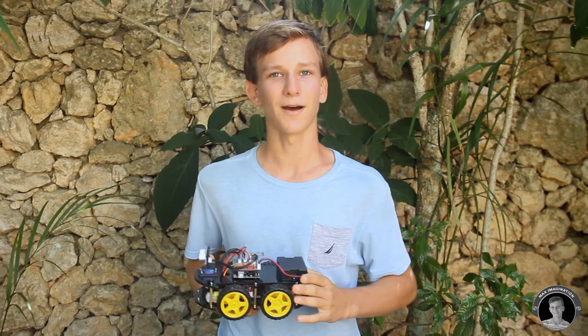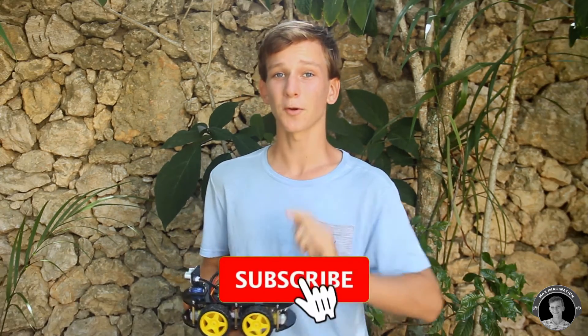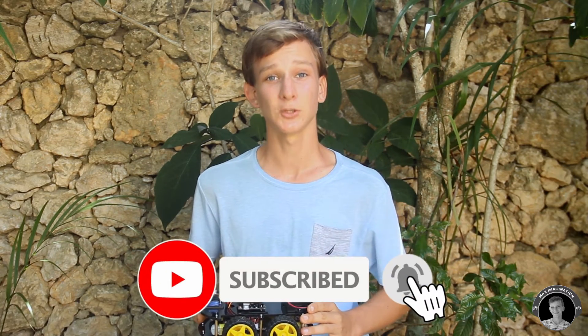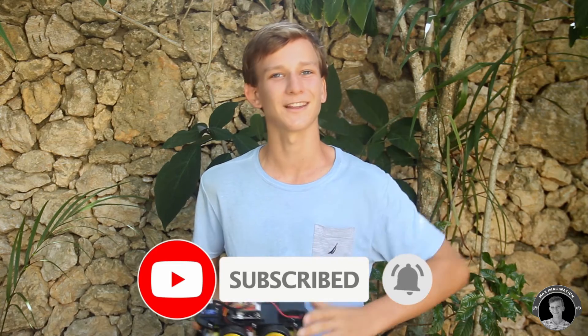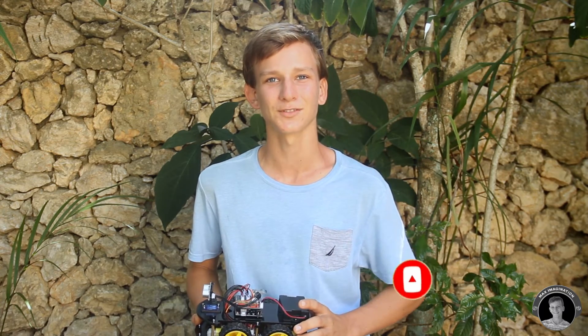So yeah, keep that in mind, guys, if you buy yourself one of these. Anyway, don't forget to hit this video a like, share it with your friends, and subscribe to my YouTube channel with the notification bell ticked not to miss any of my upcoming videos. Also, follow me on my Instagram at max.imagination.